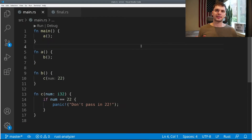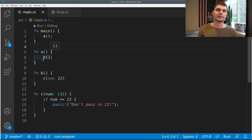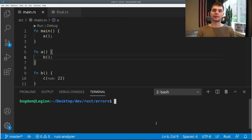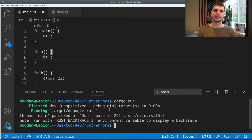Here we have another example — extremely contrived, but just for demonstration purposes. We have main, which calls a function called a, and then a calls a function called b, and then b calls a function called c, which takes in an integer. And if that integer is 22, it happens to panic. Now let's go ahead and run our program. As expected, we get an error with the message 'don't pass in 22' at line 15 in main.rs.